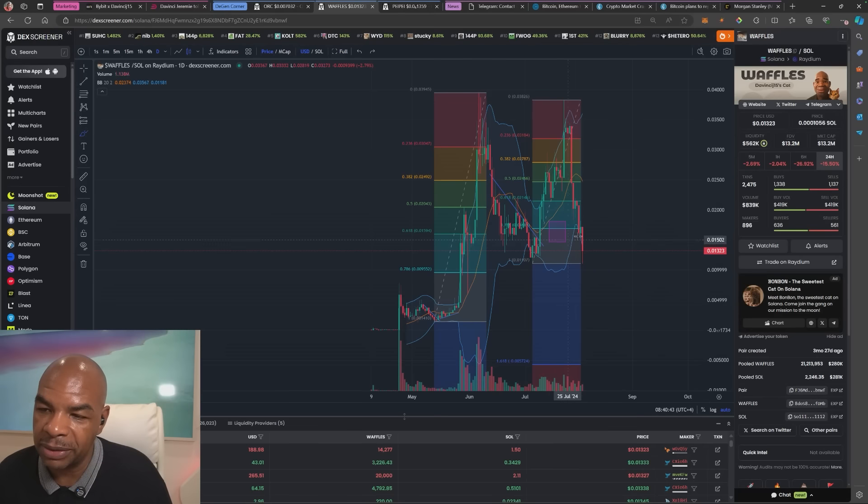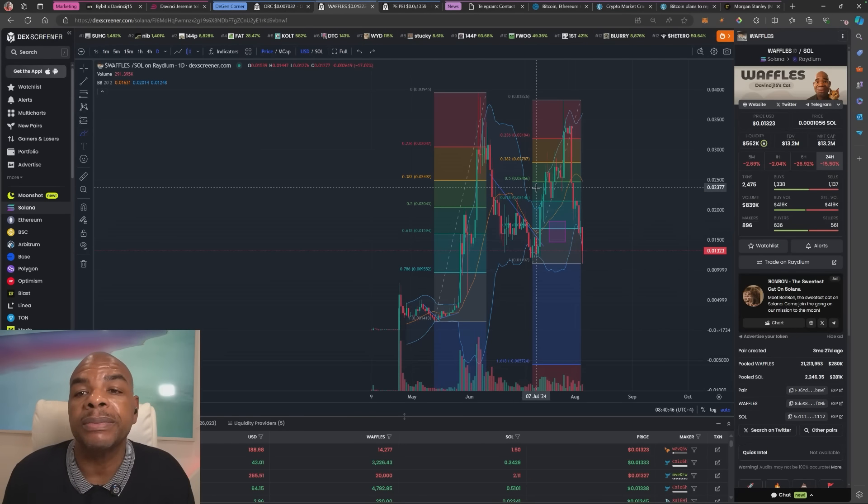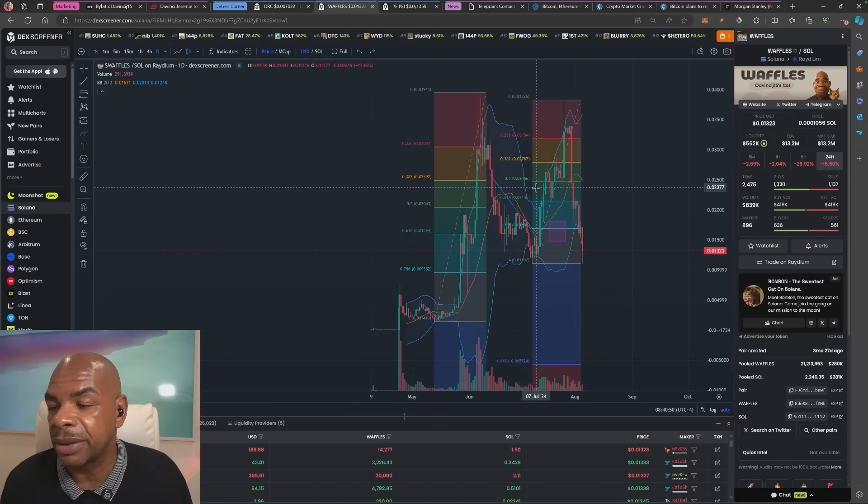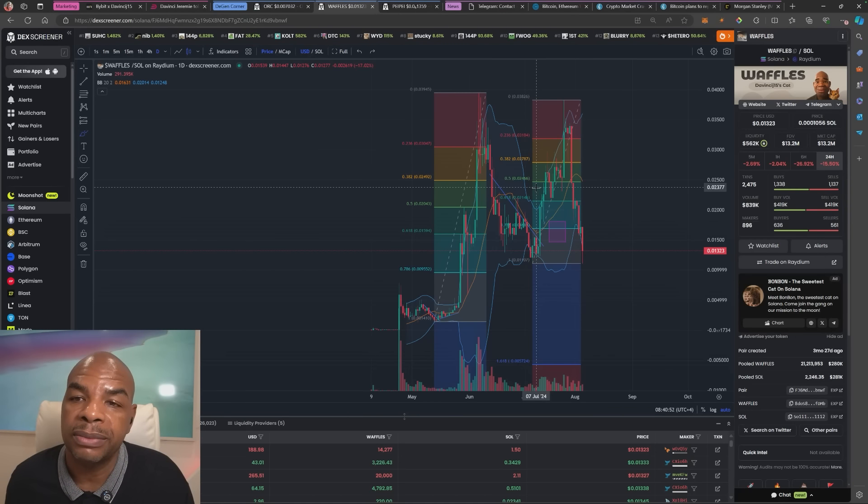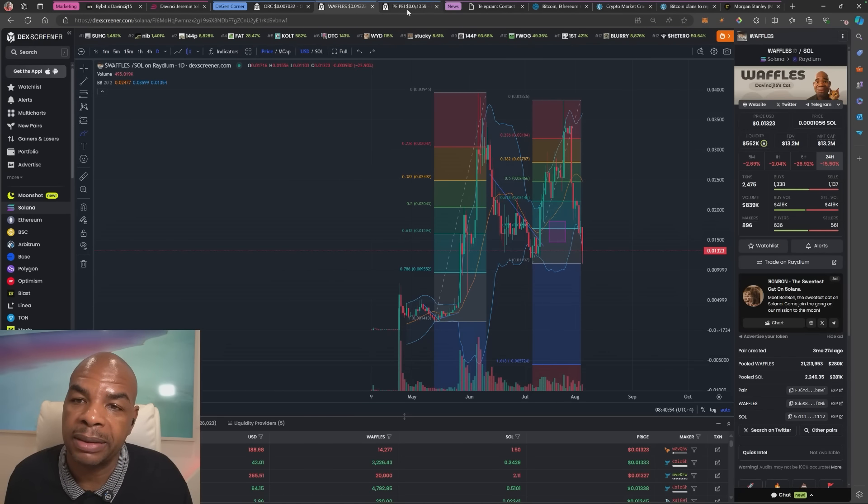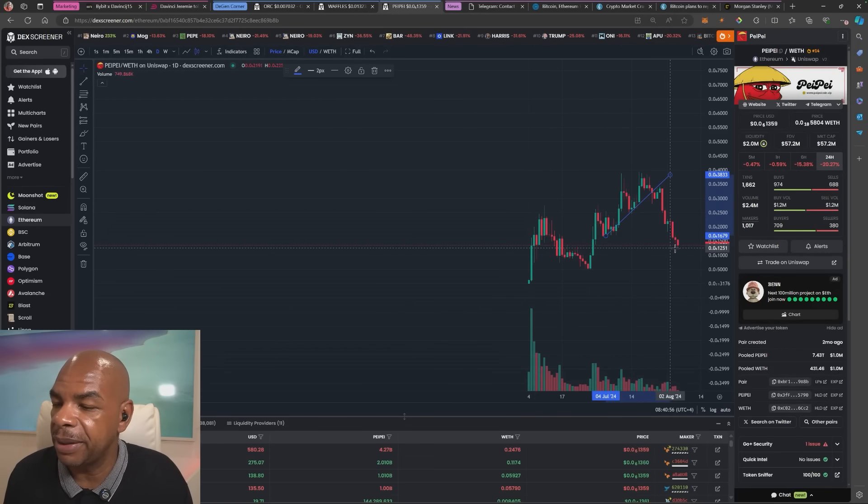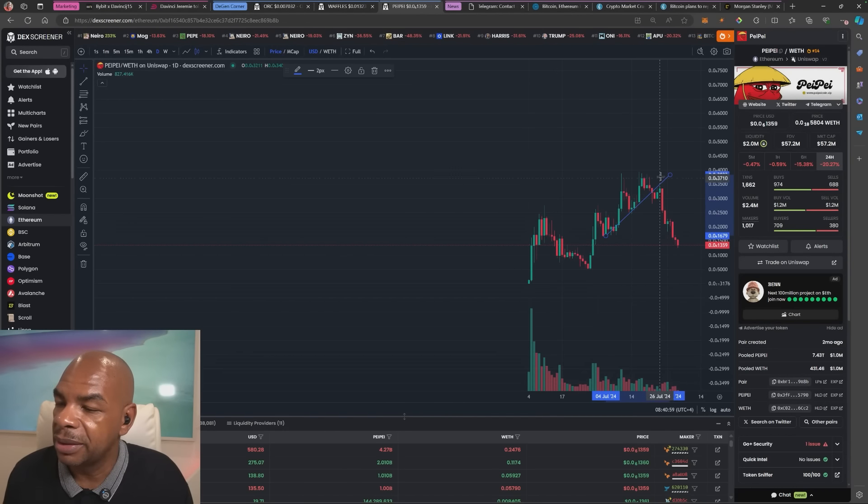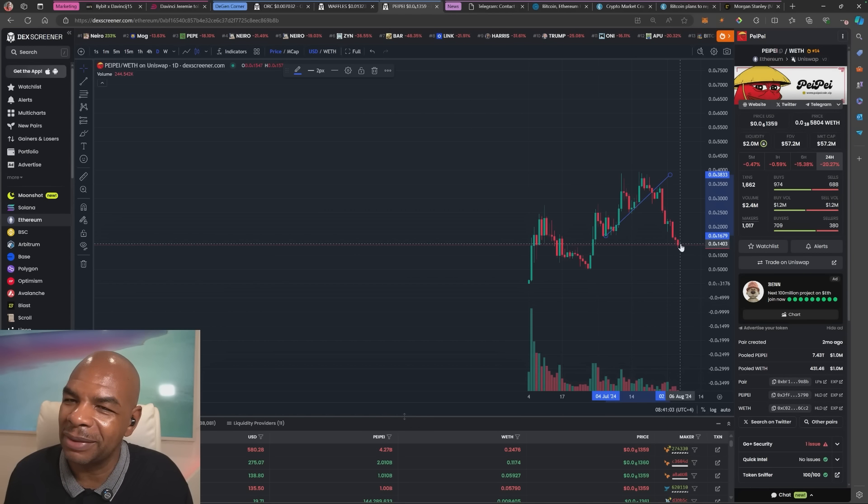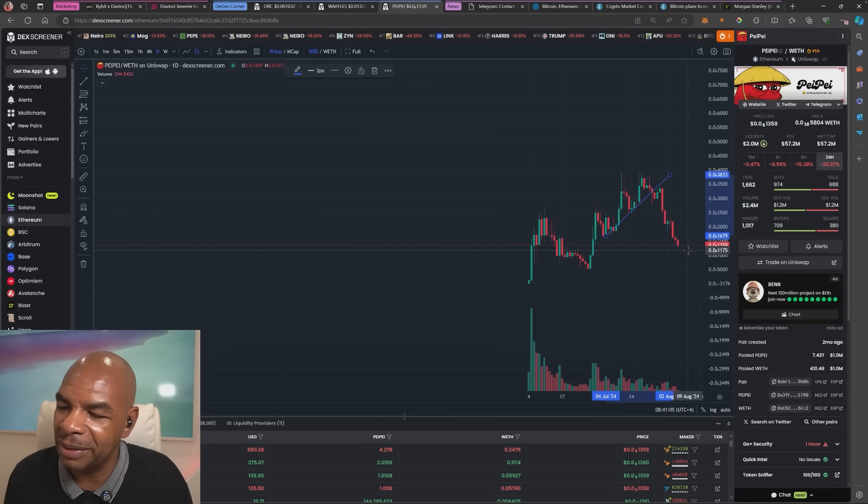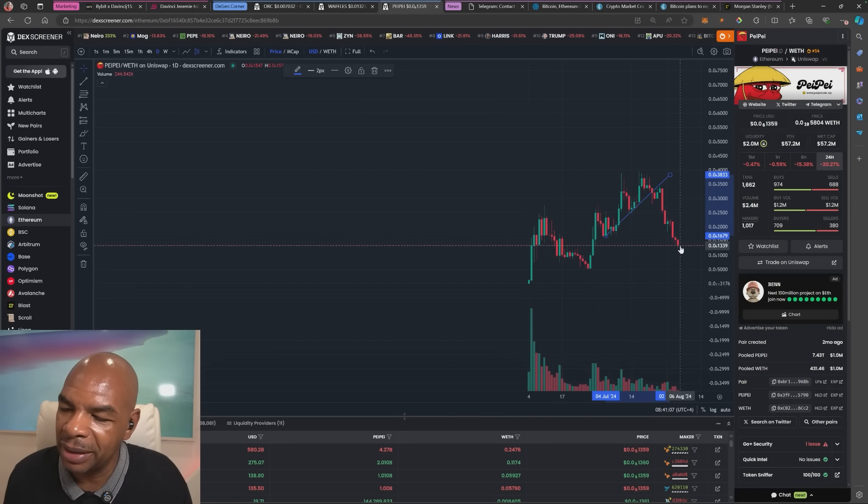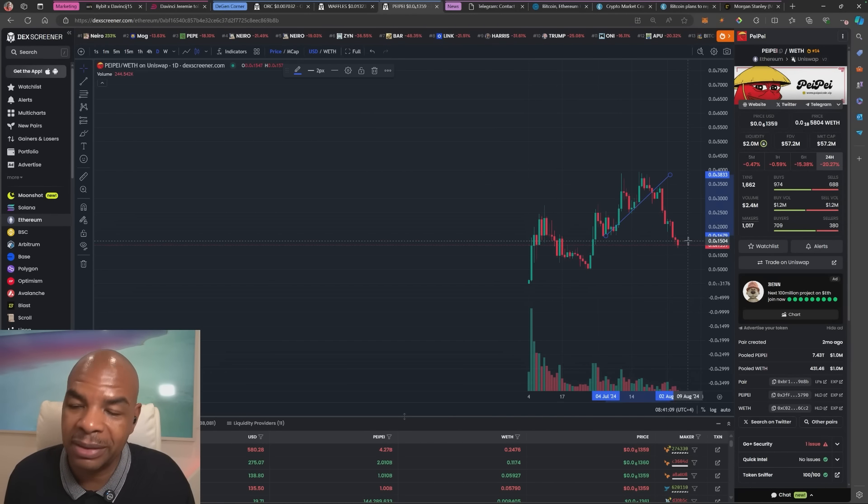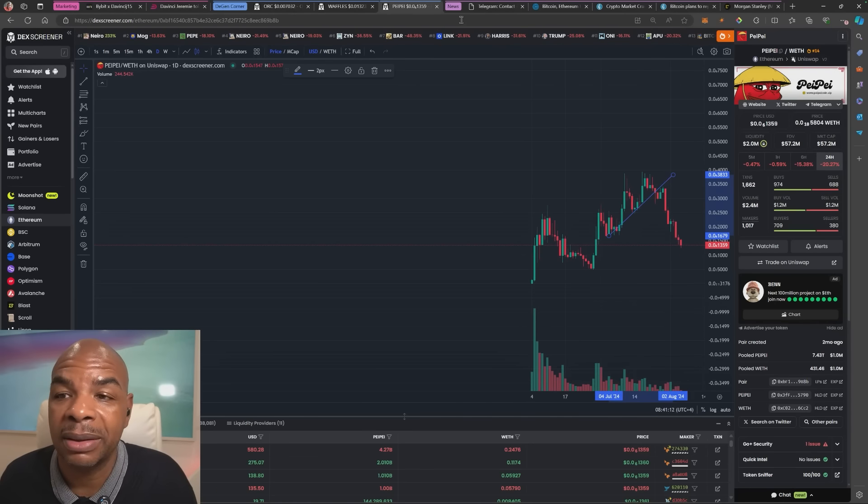You could expect waffles coin to find the bottom here and start its march back up after the crypto culling is finished. Yes, I think we've seen the lows. We'll talk more about that in the future. Same with pay pay, oh my god. Let's not, I know it's difficult to look at, but hey it will come back. We are buying.